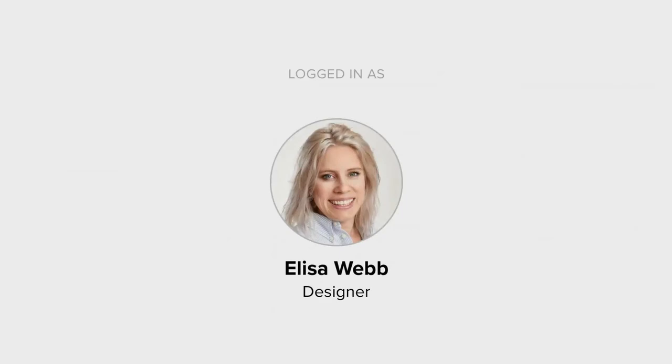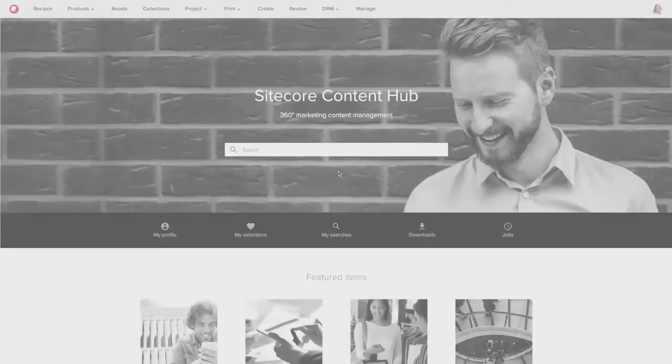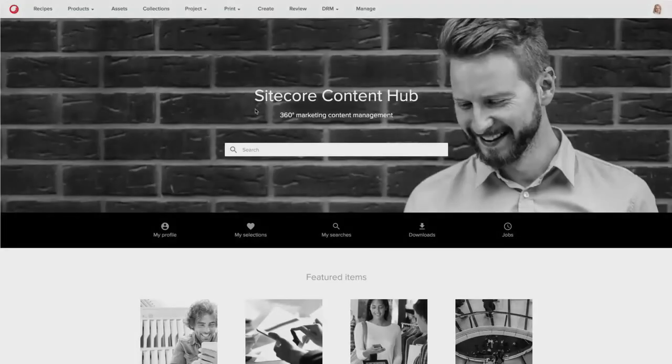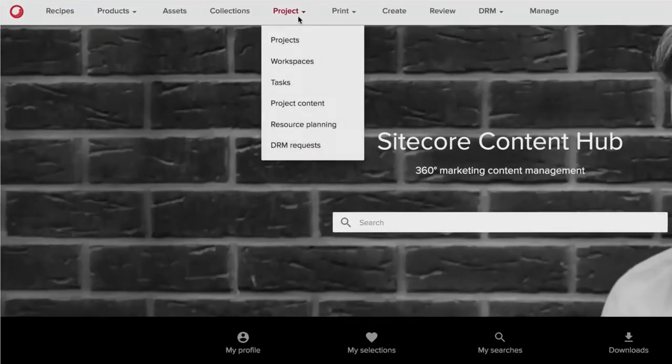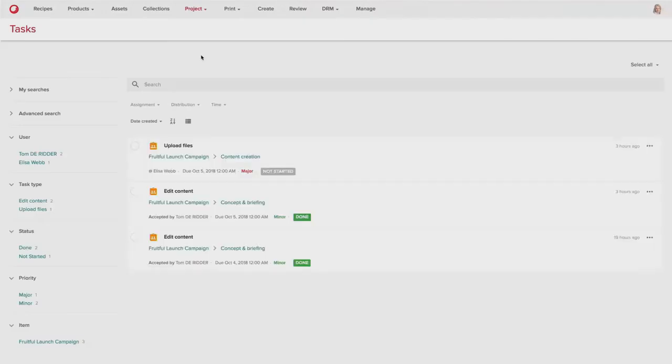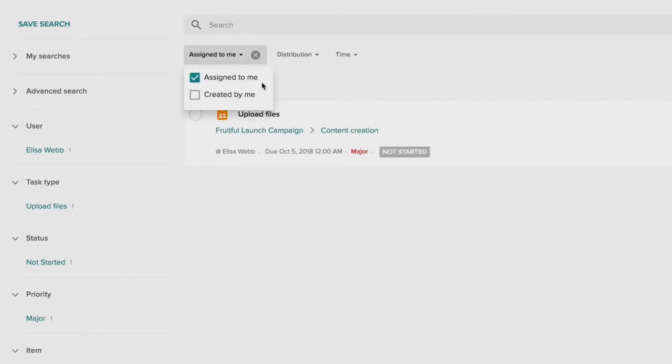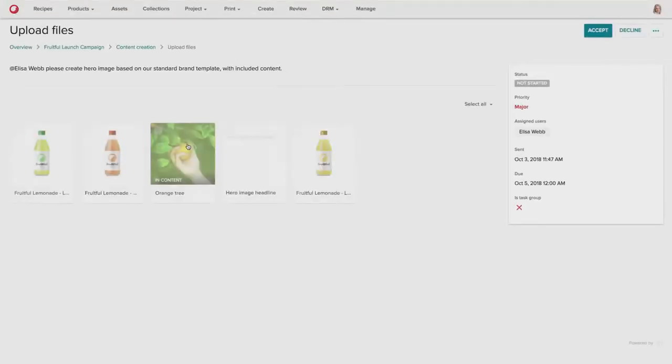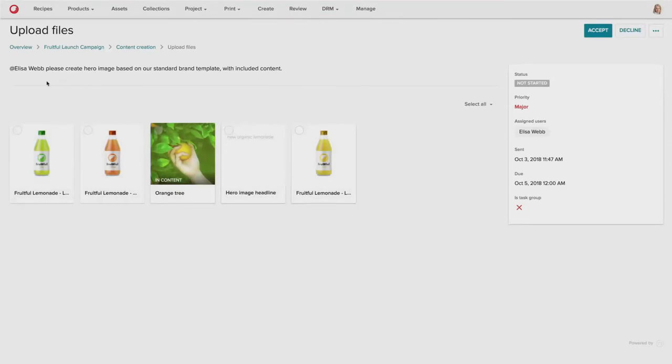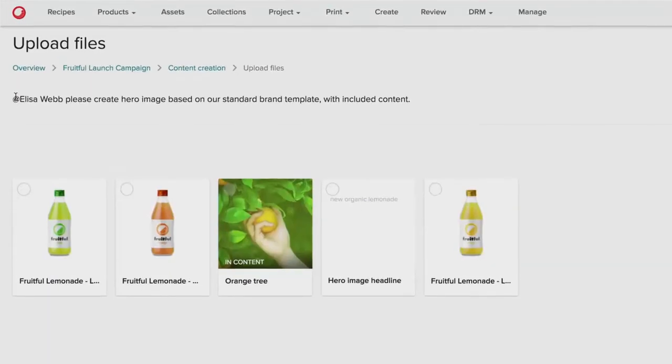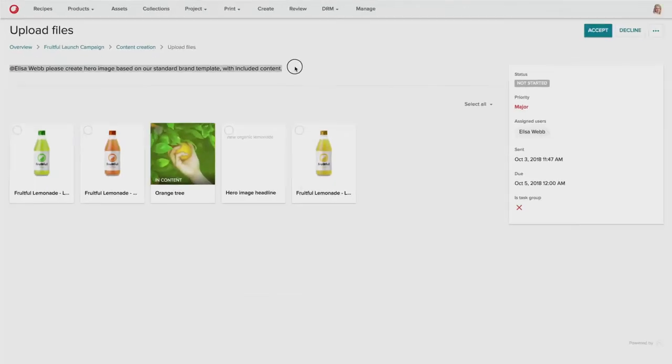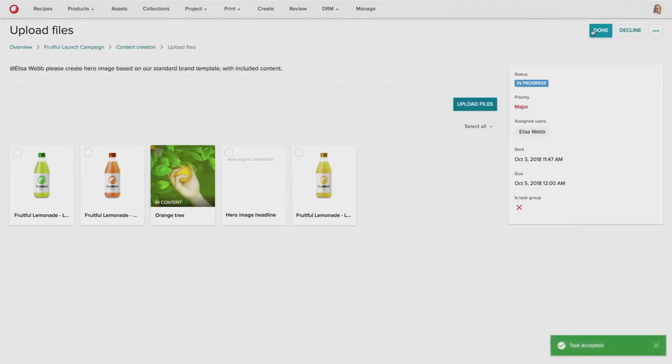So Elisa Webb is the designer. Now she's going to log into the system again and also go to her task overview page. And she's going to filter on the task list to see those tasks that have been signed to her. And she sees that she's got a task to create a new piece of content. And as you can see, she's got all of the components that have been provided from the product manager, the products themselves, as well as the textual content and also the hero image.